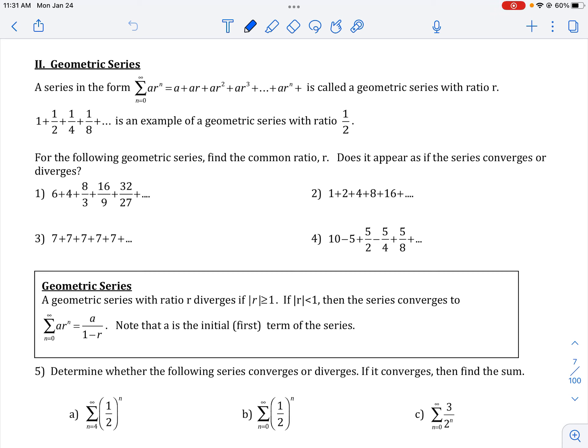One particular type of series that we're interested in is called a geometric series. A series is just an addition of terms. A geometric series is when you're adding terms and you are multiplying by the same number to get from one number to the next term. Notice here you're multiplying by one-half every single time to get to the next number. So one times a half is a half, a half times a half is one-fourth, and so on.